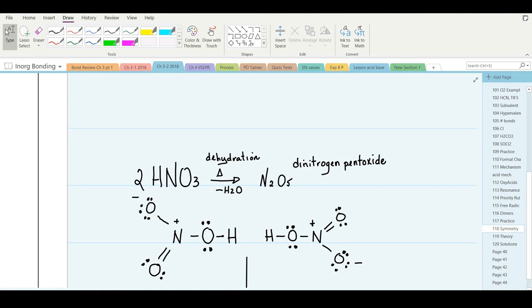We have drawn the structure of nitric acid HNO3. It turns out that when nitric acid is heated to a high temperature, it actually dimerizes — two molecules combine into one. It dehydrates and loses water, and what's formed is N2O5, dinitrogen pentoxide.